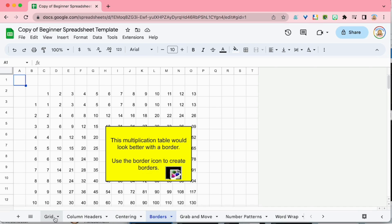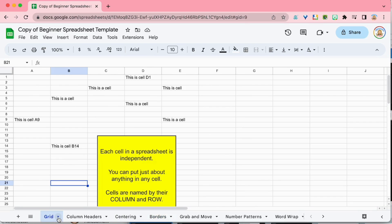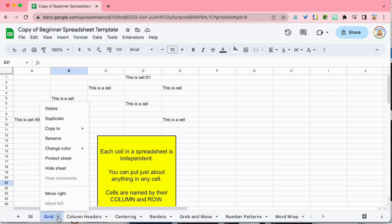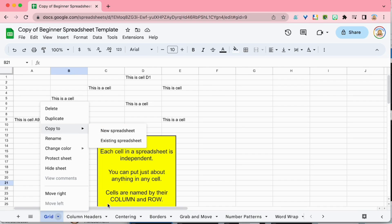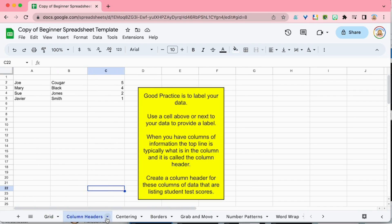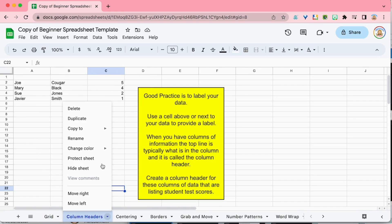What you can do is on each tab click on the tiny triangle and go to copy to and choose new spreadsheet. Now of course you have to do that for every individual tab, copy it to a new spreadsheet, and that's just a lot of steps.